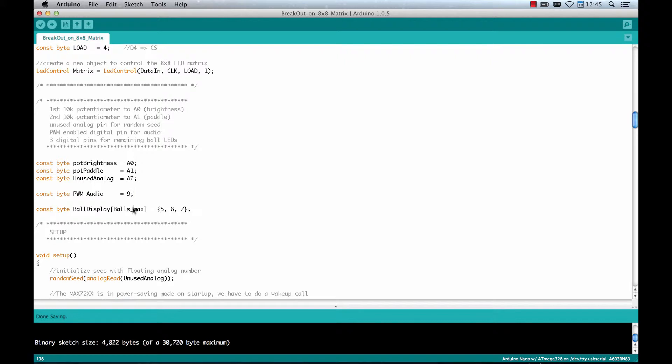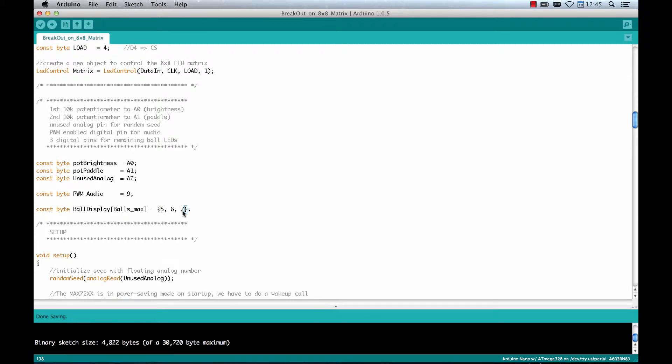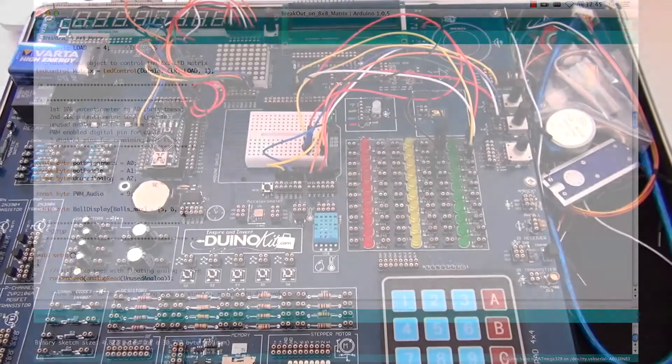And then there are 3 digital outputs that I used to control the LEDs that are showing the amount of remaining balls. So I used 5, 6 and 7 here.